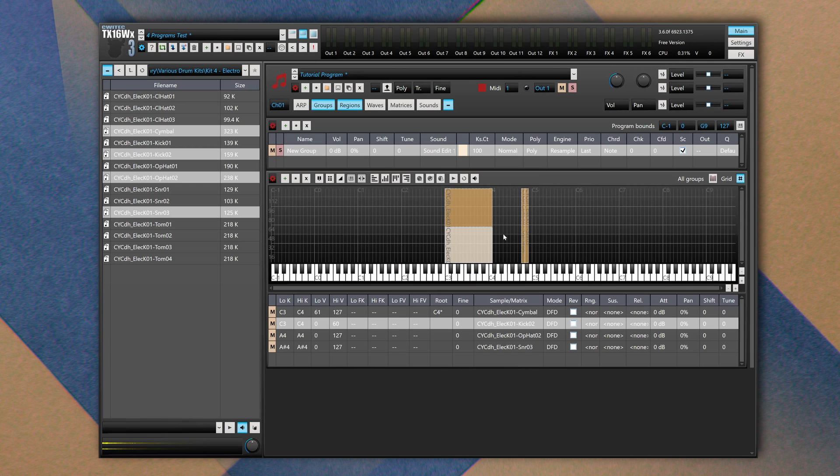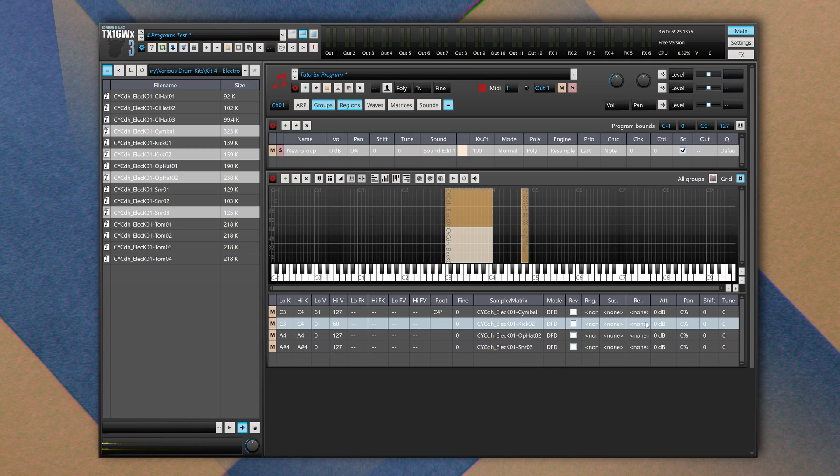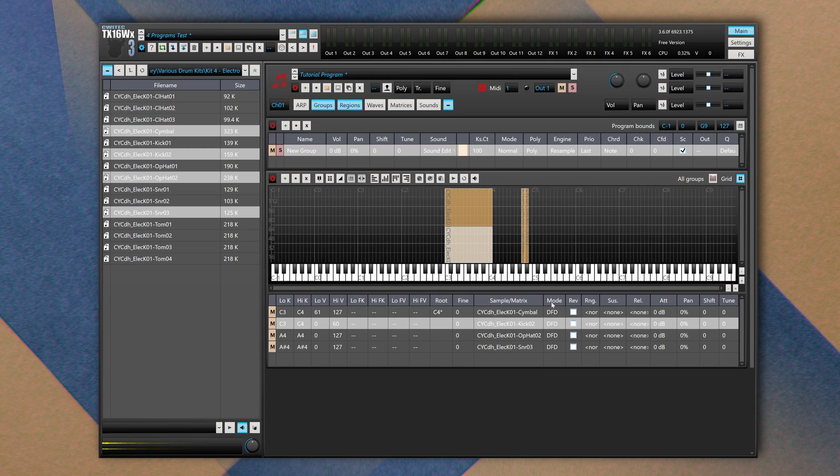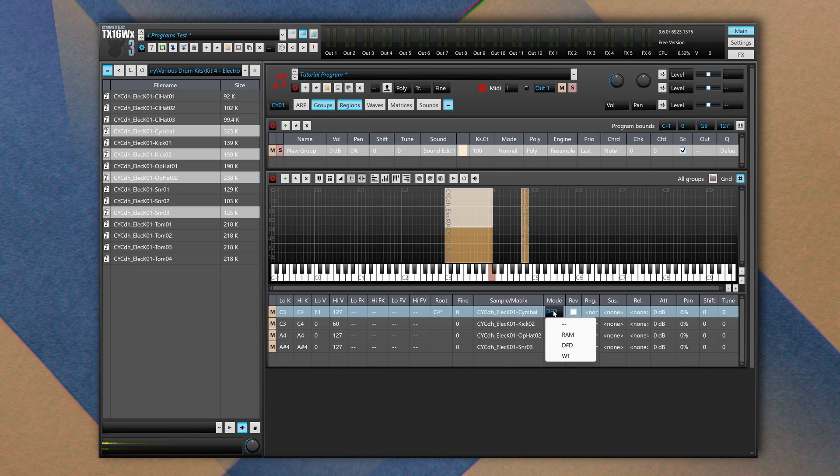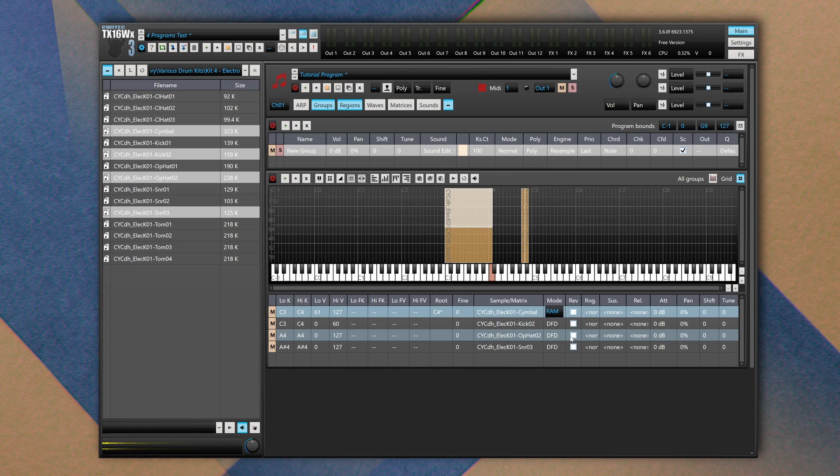Within this table we have a few interesting options that are the Mode, how the sampler is going to load and read the audio files. The default mode is set to DFD. Using this mode, the sampler is going to read each audio file from disk. The other options are RAM and WT. You can learn more about each mode in the manual. The other one I'm going to talk about is the RAM mode.